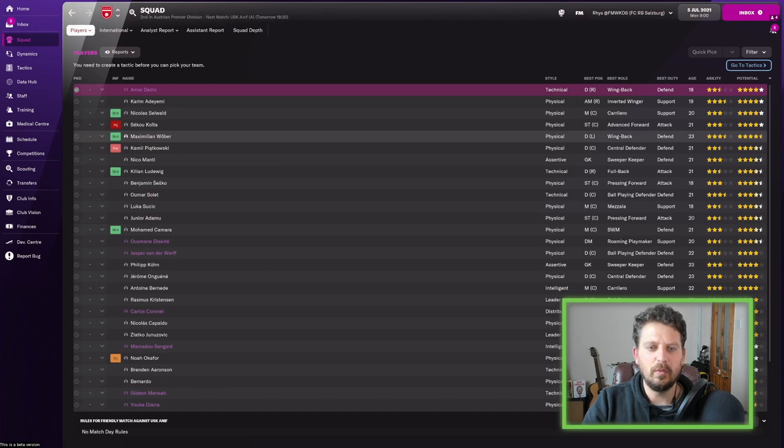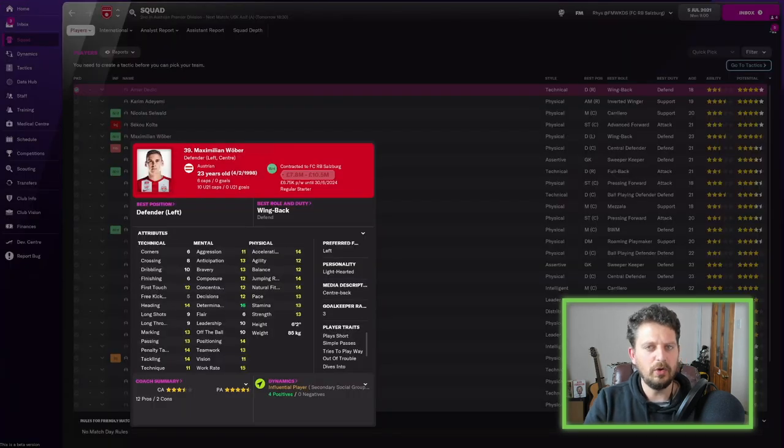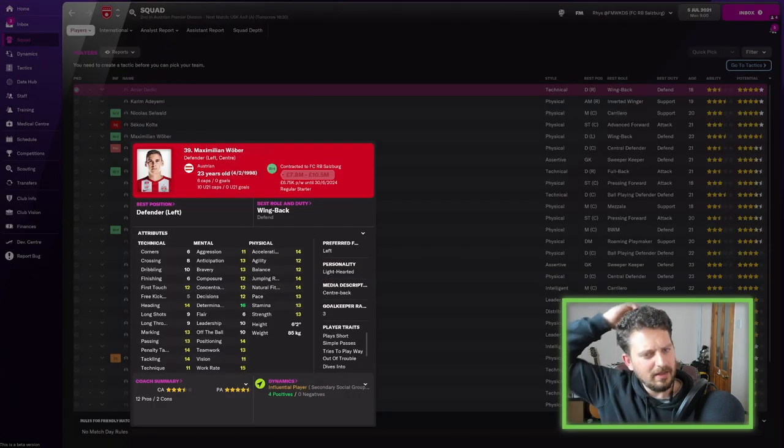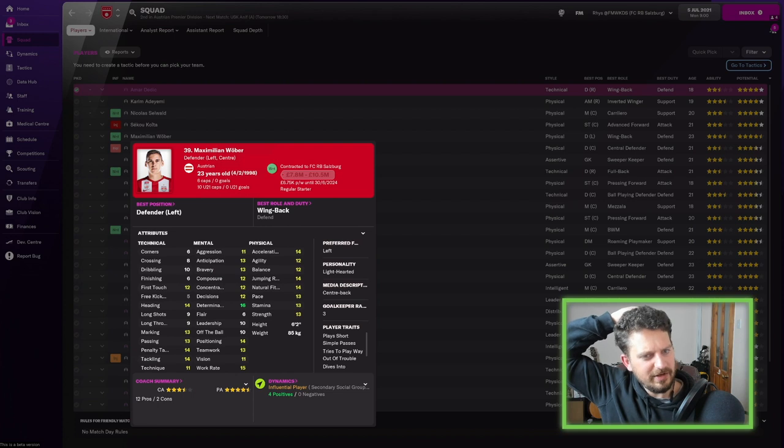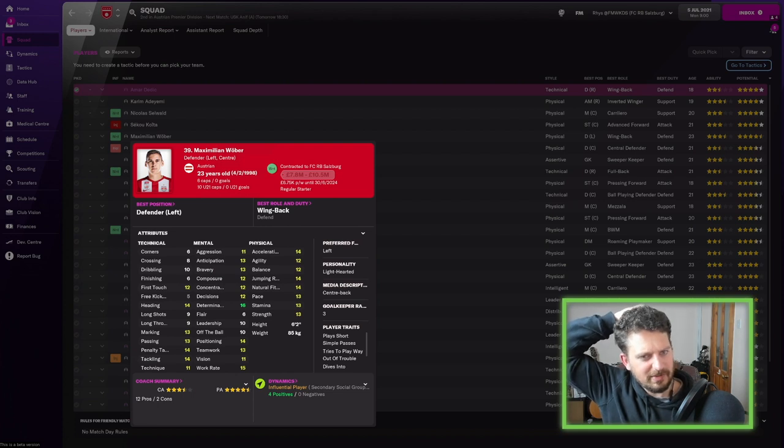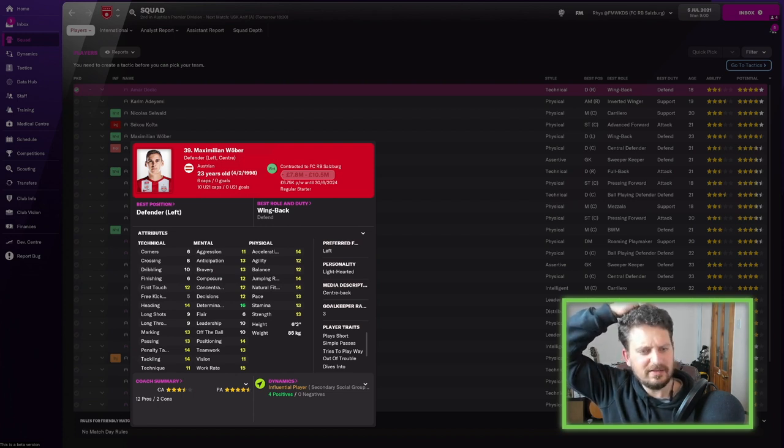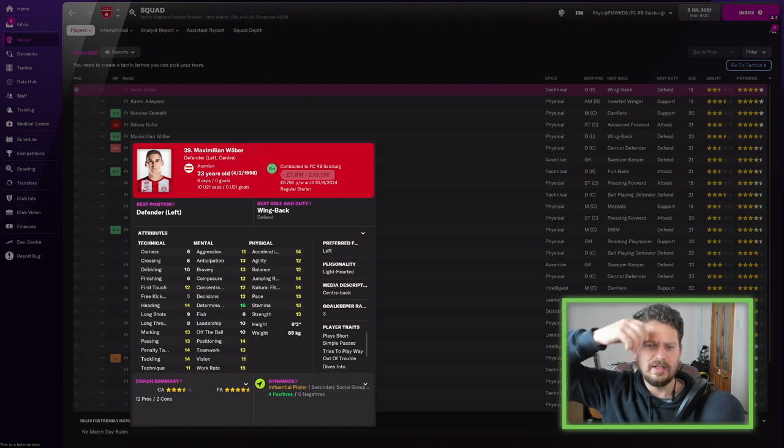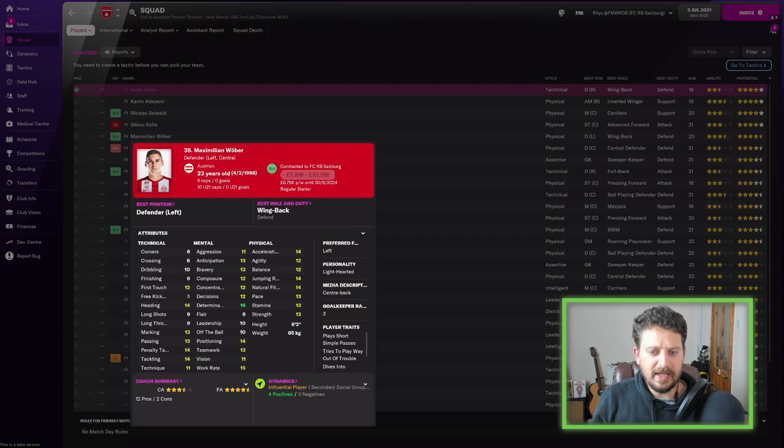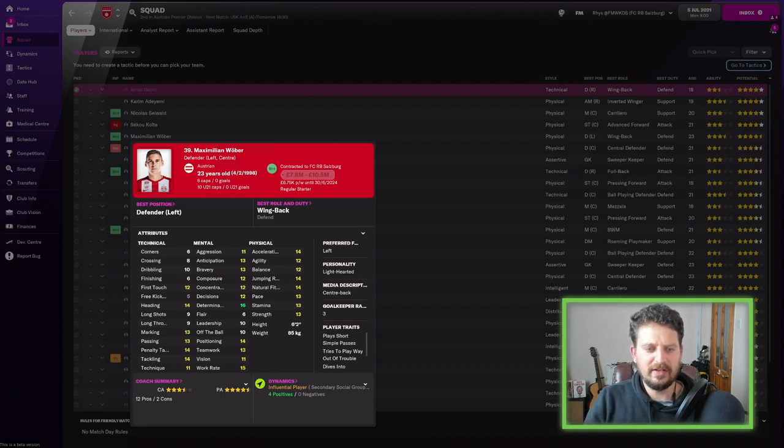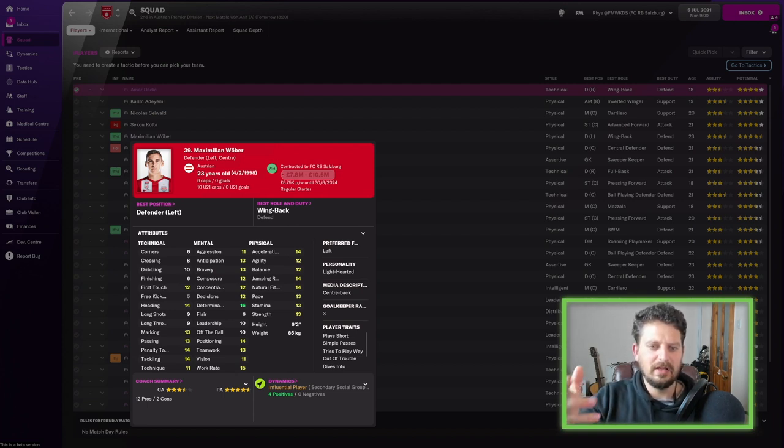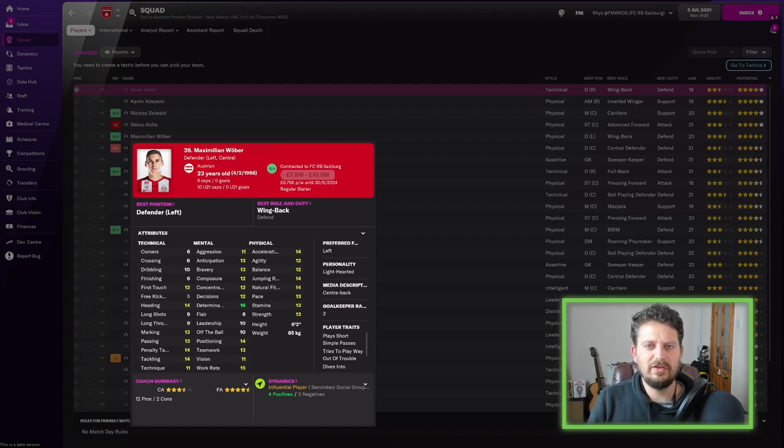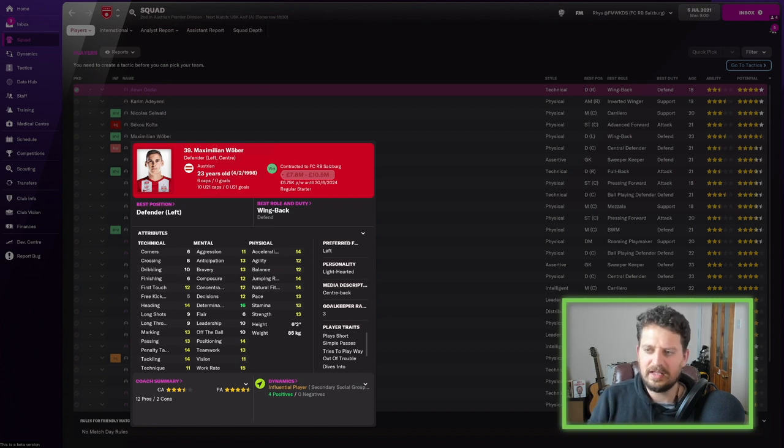Then we've got Maximilian Wobber. A very good defensive player. This time he's a left back or a left centre back. He's got pace, he's got strength, he's got positioning, tackling, marking, and determination of 16. I really like these players in Red Bull Salzburg.